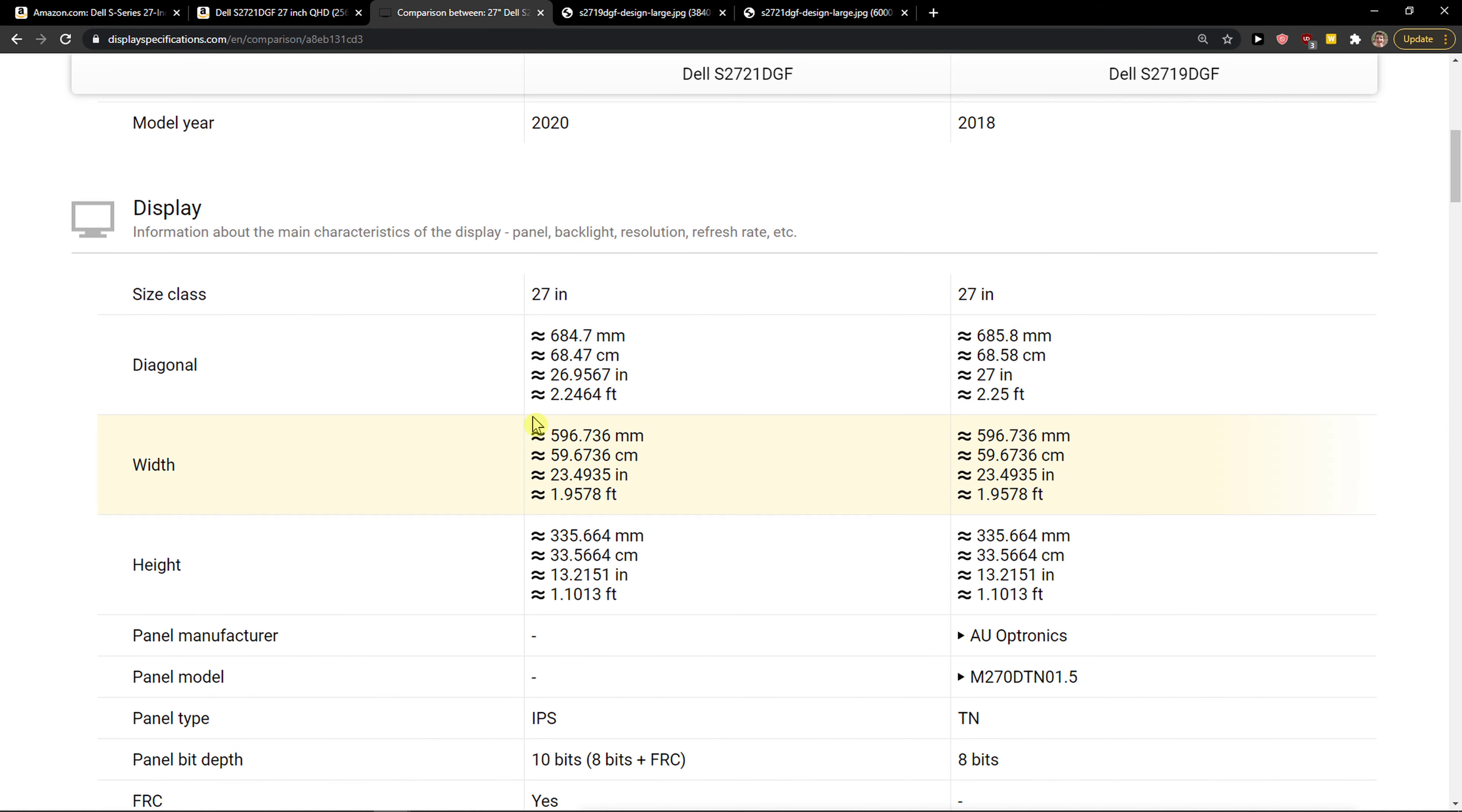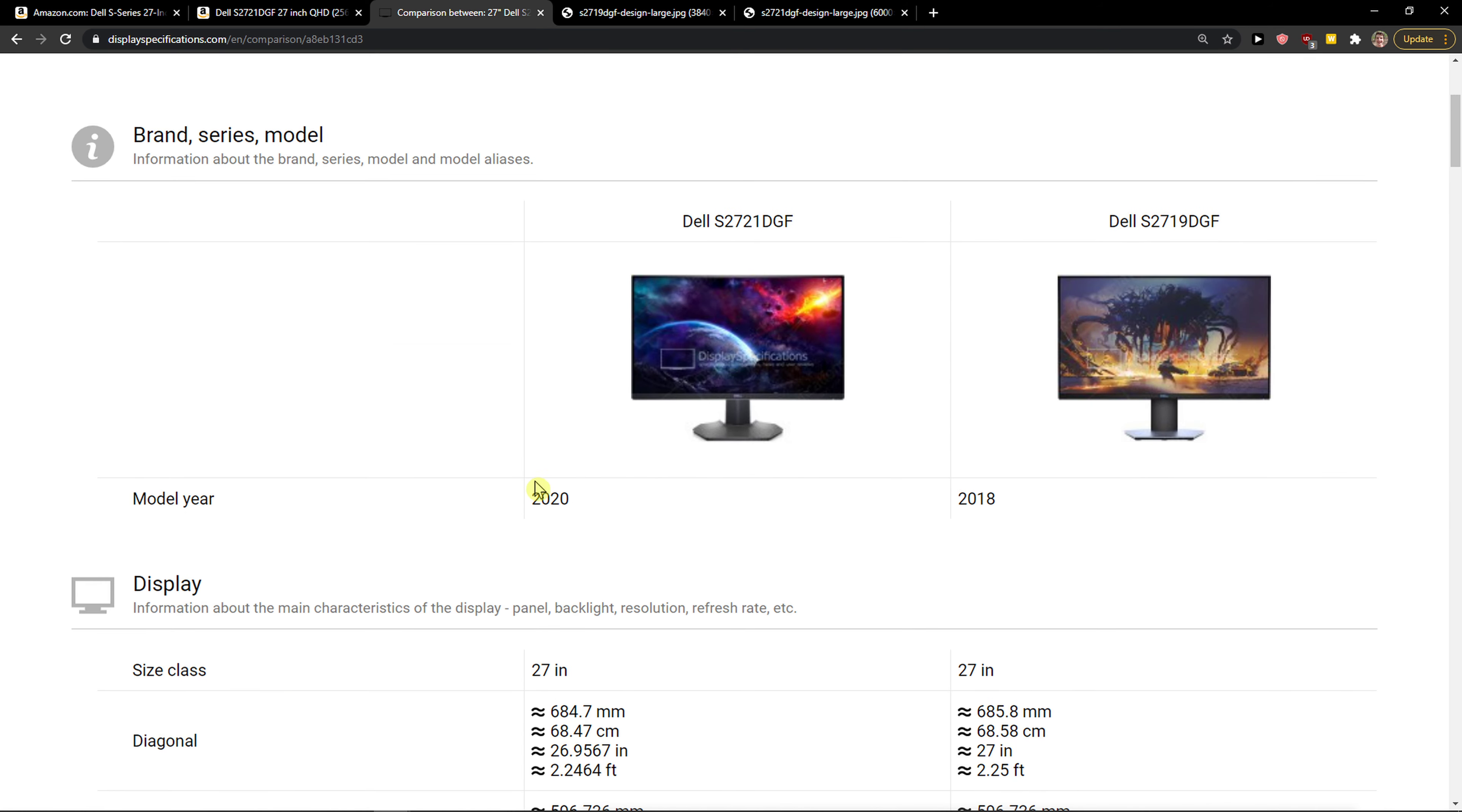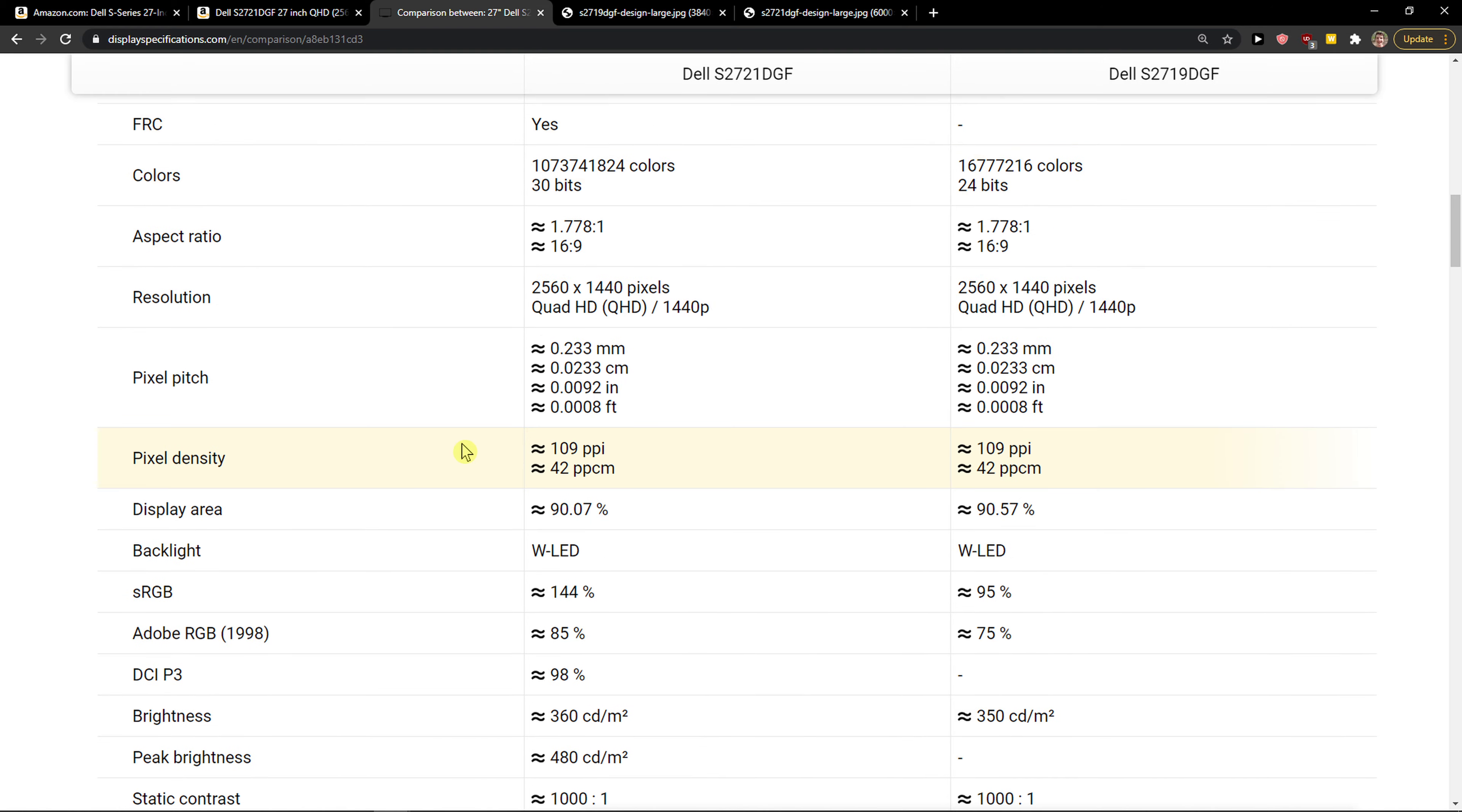The first reason is that it offers an IPS panel type compared to the TN panel. The S2721 was made in 2020, compared to the S2719 which was made in 2018 and has only a TN panel, which is worse.